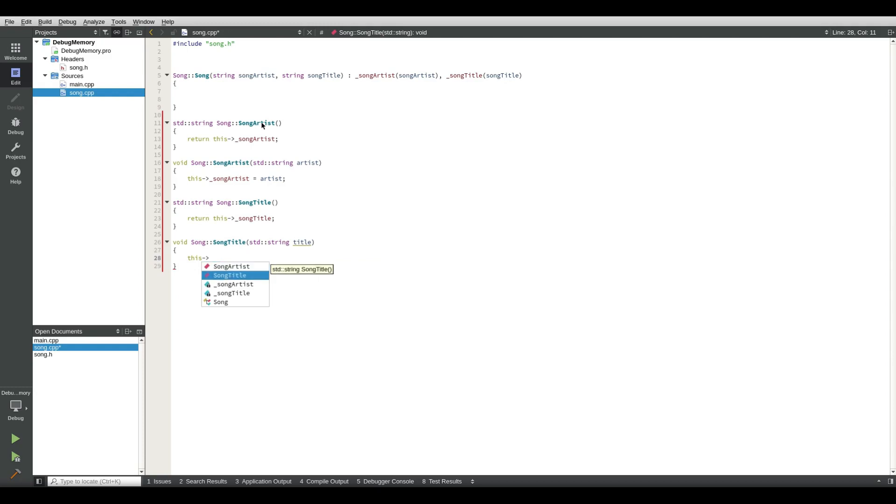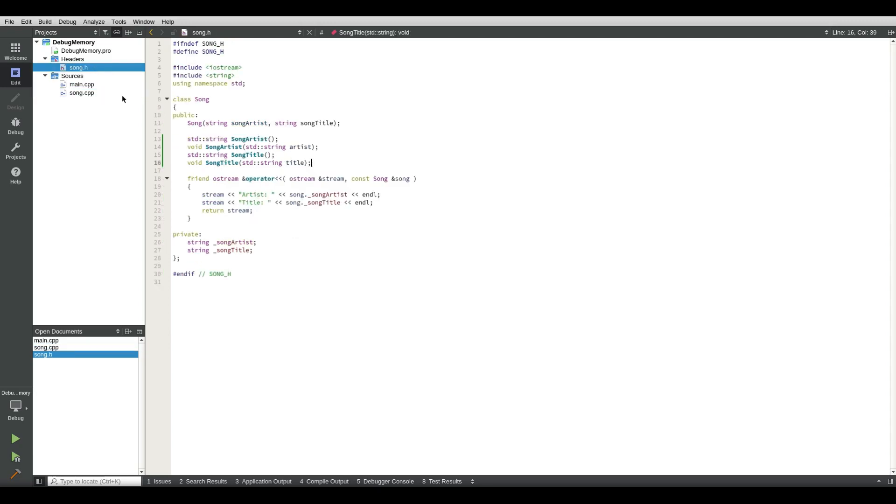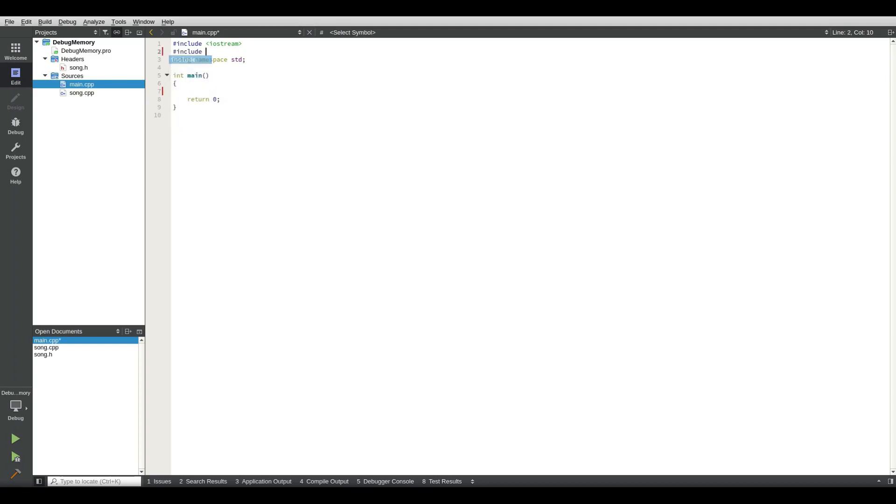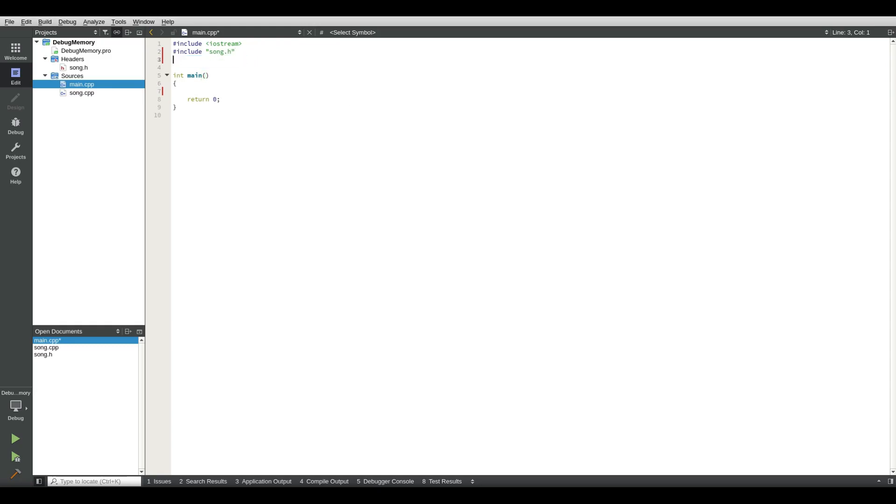We're doing it this way because we will do something in the debugging routines later going through this code. Those are the changes we make to the song class. And then we go back to the main class. Here the first thing we do is we create the include song.